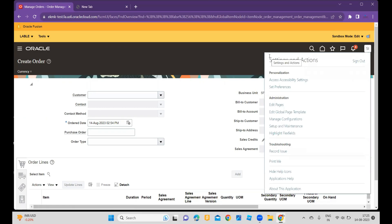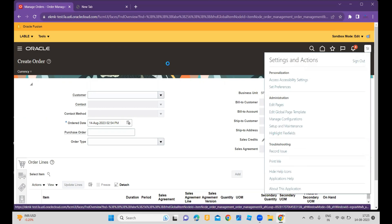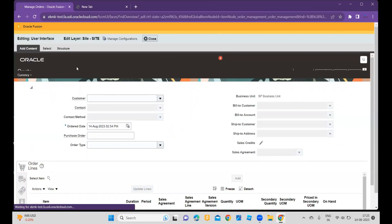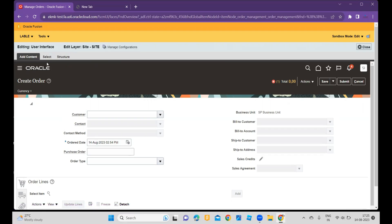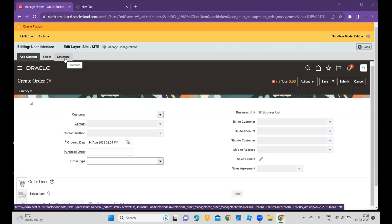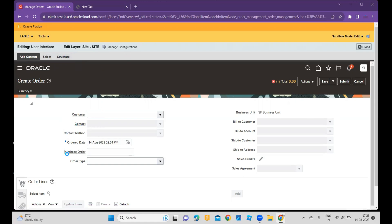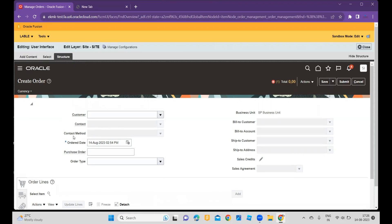To do that, we have to go to Settings and Action, and within that you have an option called Edit Pages. Once you click on Edit Pages, it will enable the user interface where you can edit the UI. We will go to the Structure section, since we are changing the label of a field.